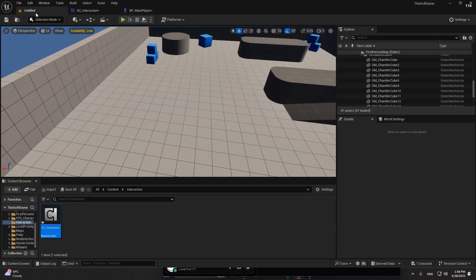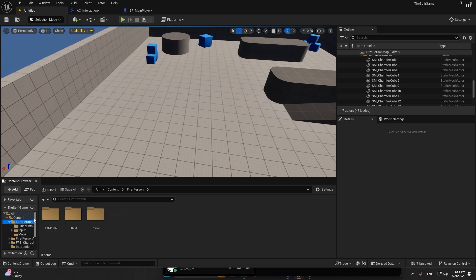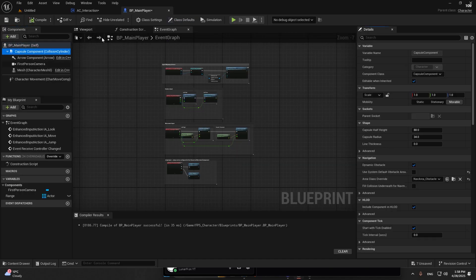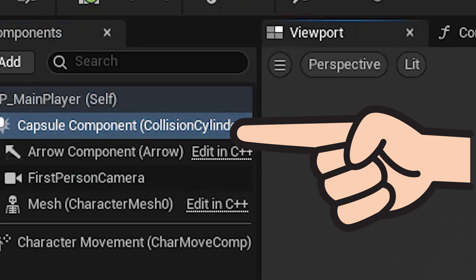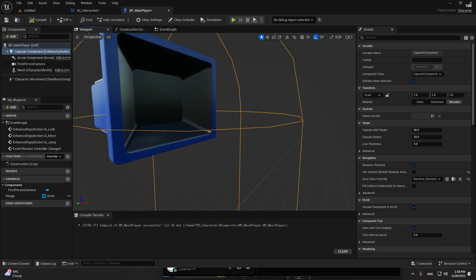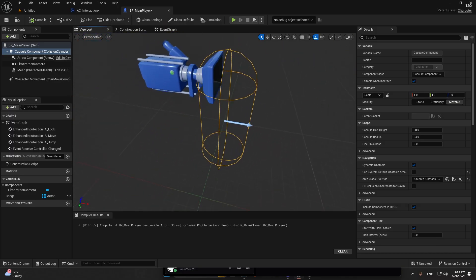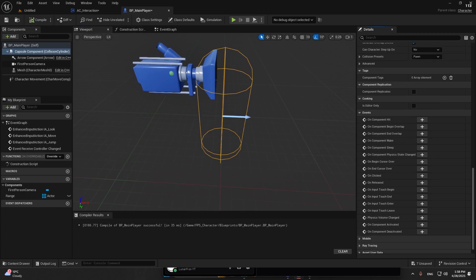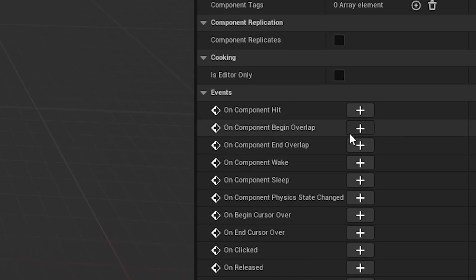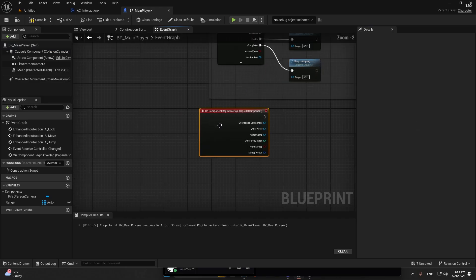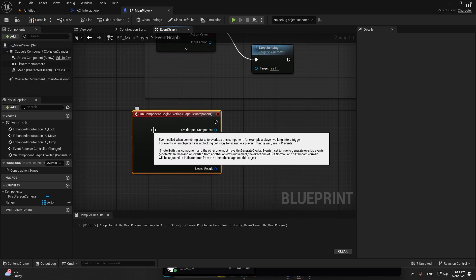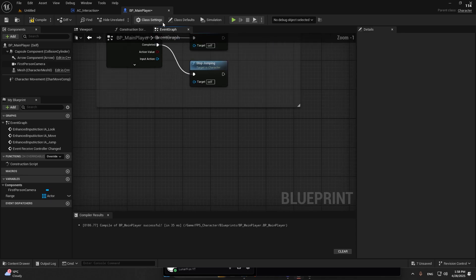We are not going to use any line traces or sphere traces because I found it's not efficient enough. We have this capsule component, and a lot of people actually use this to detect if you're overlapping certain items. You can see there's a component begin overlap and end overlap. You can use both of these in here.